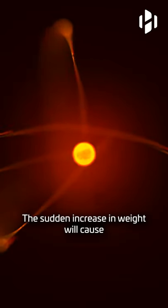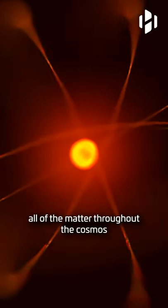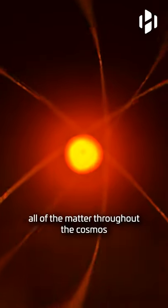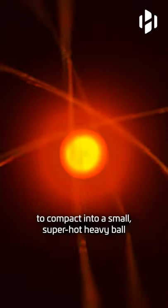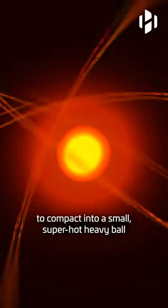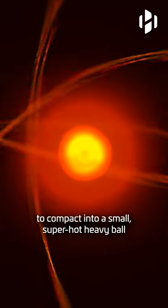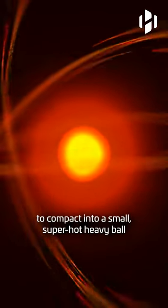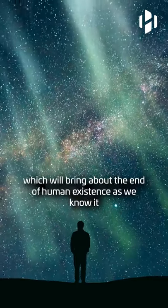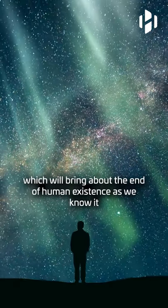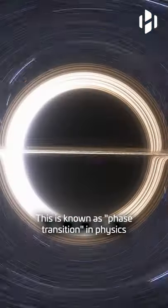All matter in the universe will suddenly become billions of times heavier than it currently is. The sudden increase in weight will cause all of the matter throughout the cosmos to compact into a small, super-hot, heavy ball, which will bring about the end of human existence as we know it.